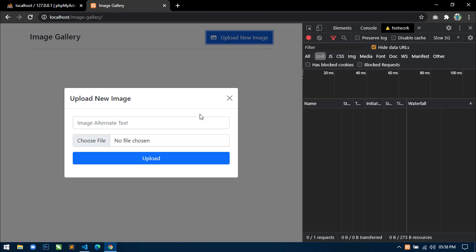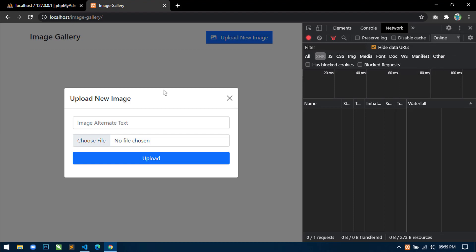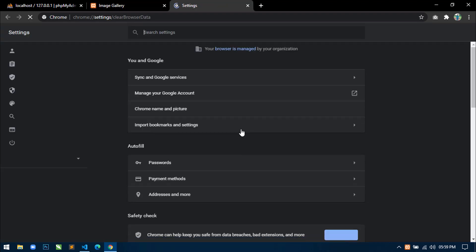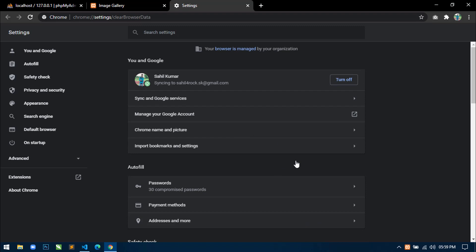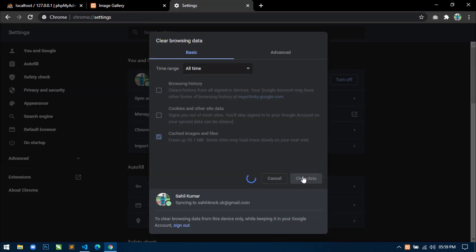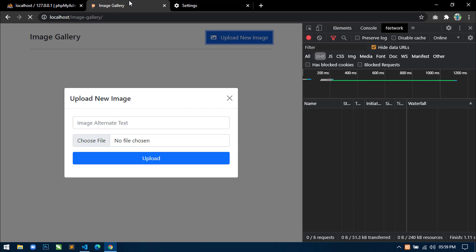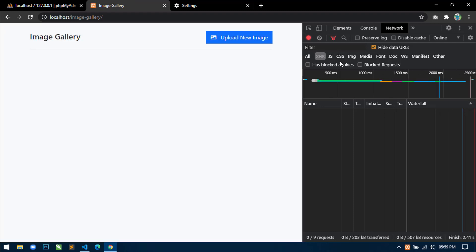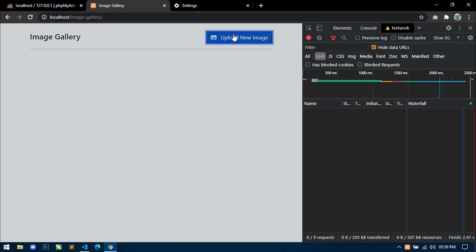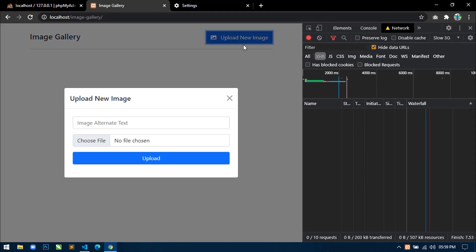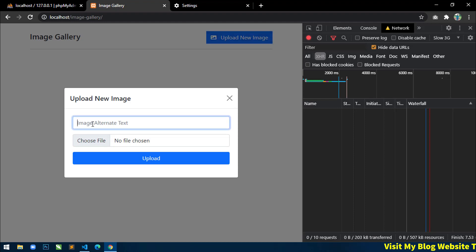So select Slow 3G here. Let me just select Online again first and clear the data and files, then come back, refresh this page, and now select Slow 3G.